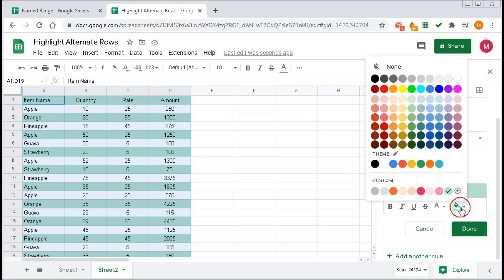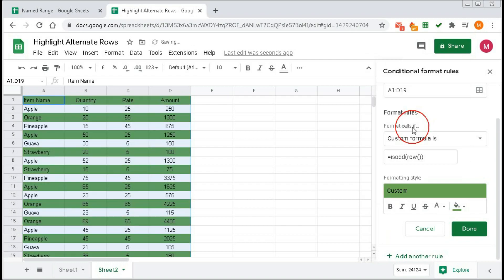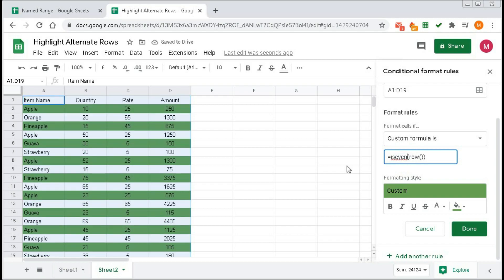You can change the color — for example, click red to get a red color, or choose any lighter color you prefer. If you want to color the even rows instead, replace ISODD with ISEVEN. You can see that rows 2, 4, 6 are now colored. In this way, use conditional formatting to highlight alternate rows. Click Done.